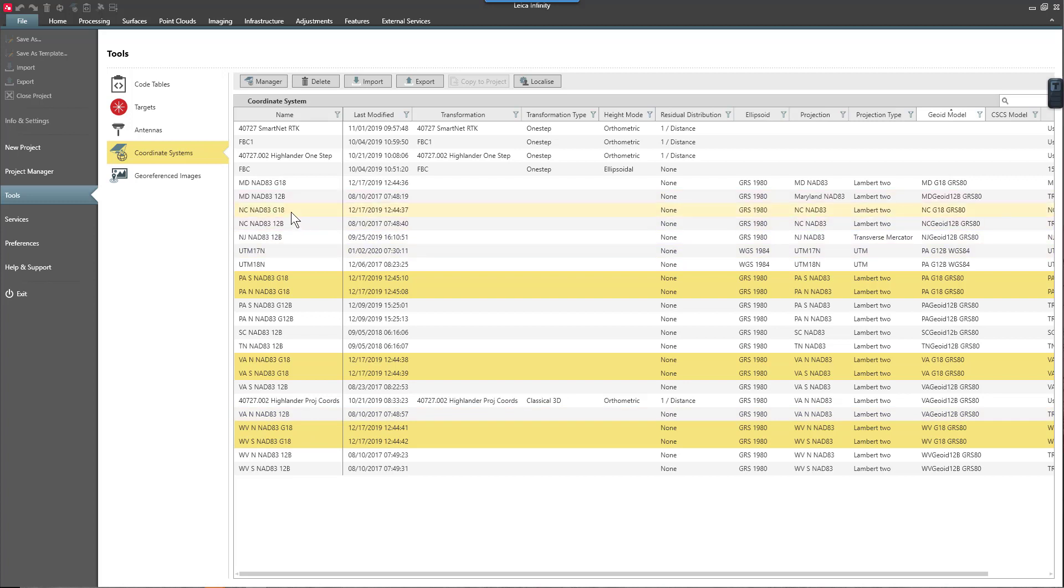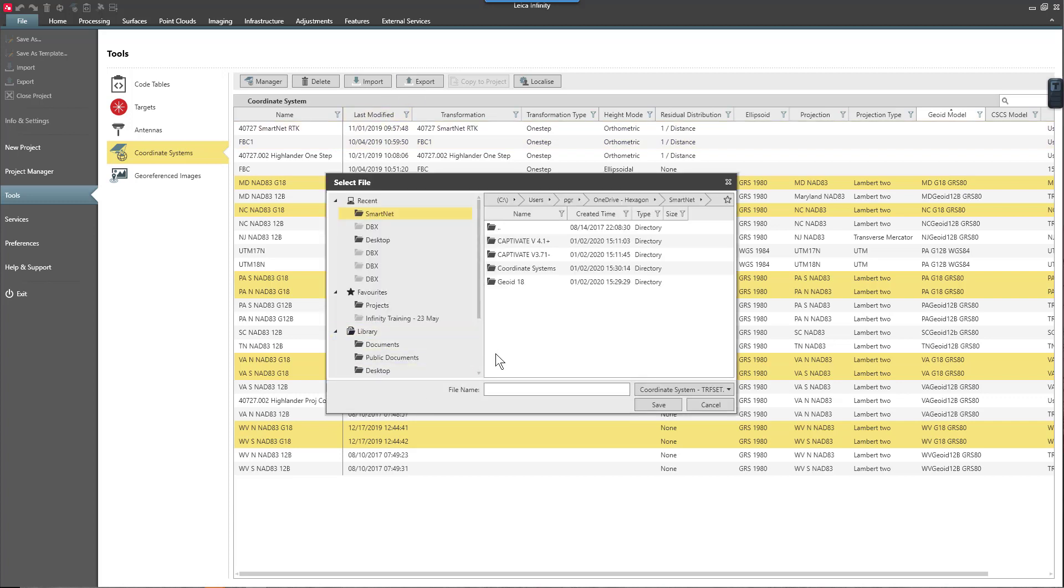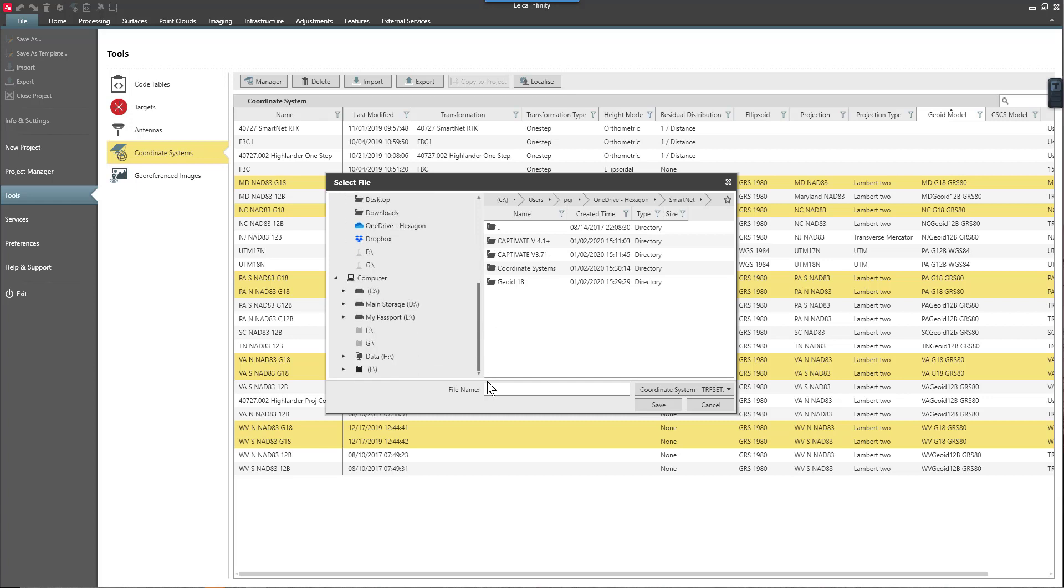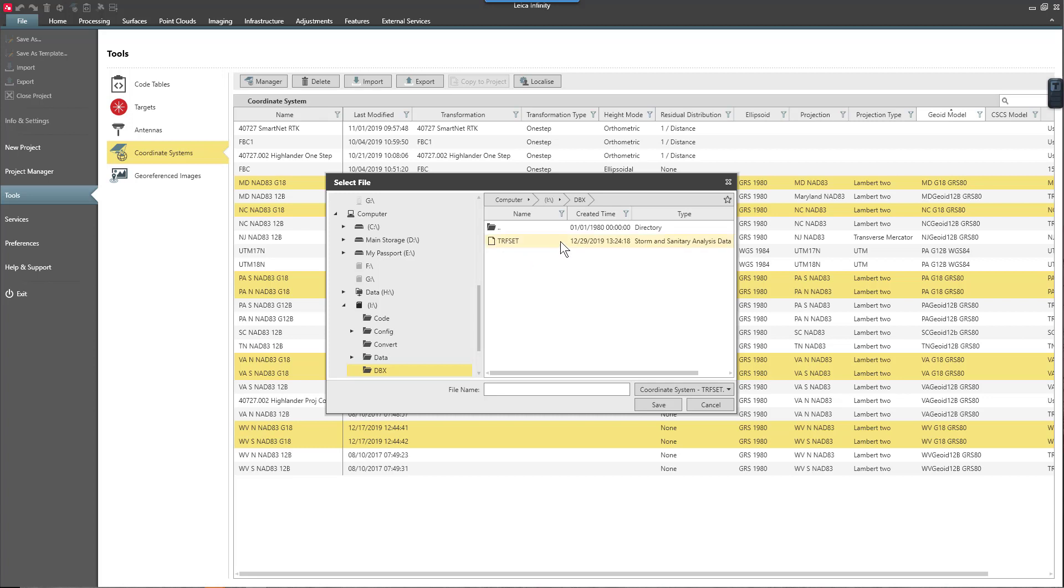So I'm going to highlight all of my coordinate systems with Geoid 18. Just check to make sure that everything's highlighted. Then I will select export and I'm going to place this information on a USB drive. I have attached a USB drive to my computer and I'm going to place the files that I have here in the DBX directory. You'll notice that I already have a file here noted TRFSET. That is where our coordinate systems are stored.